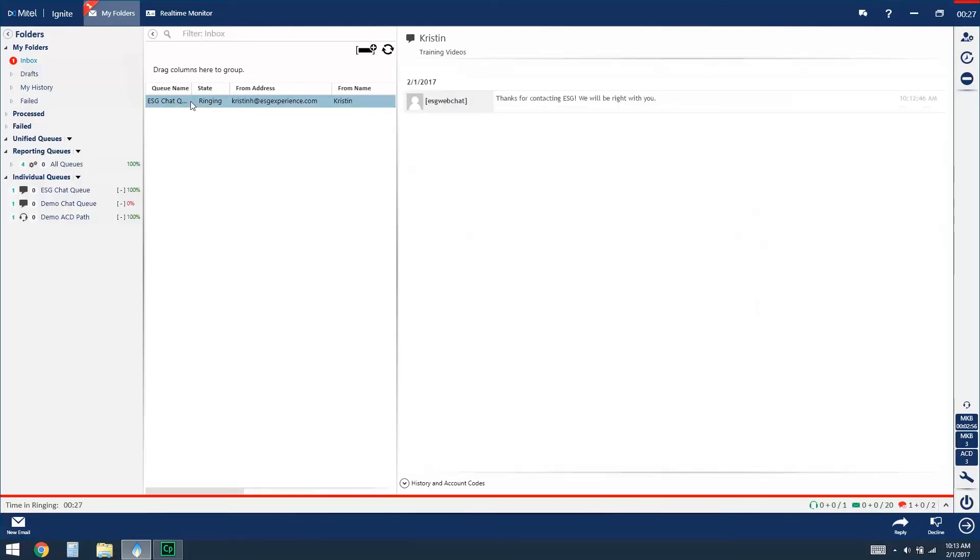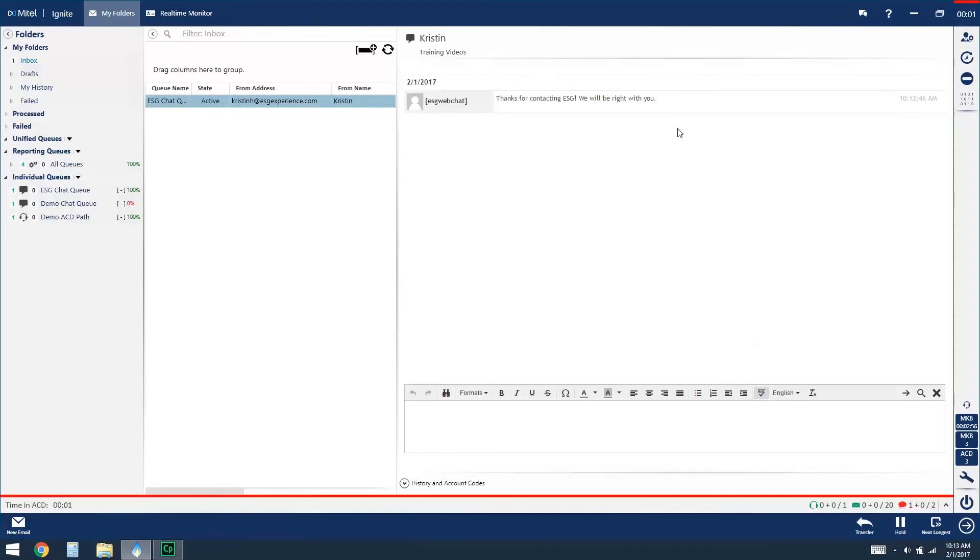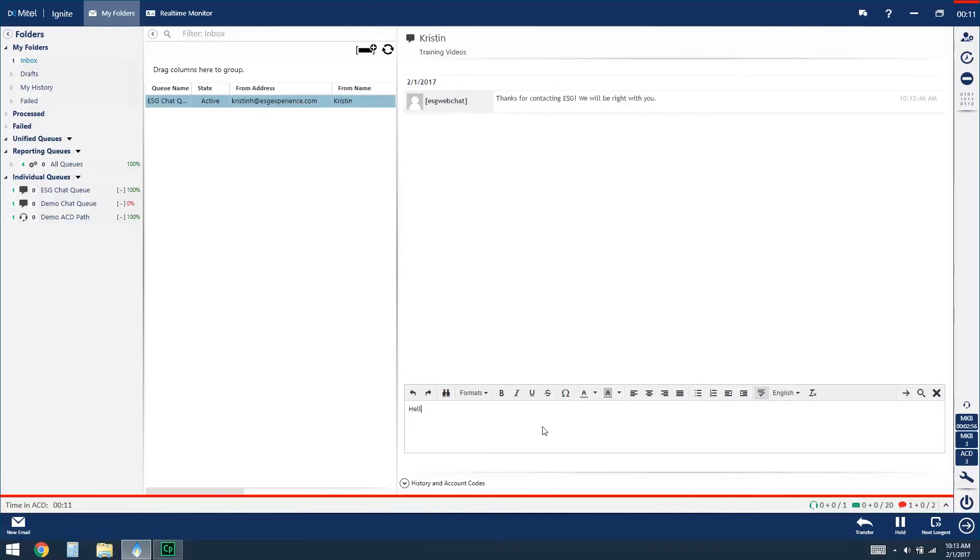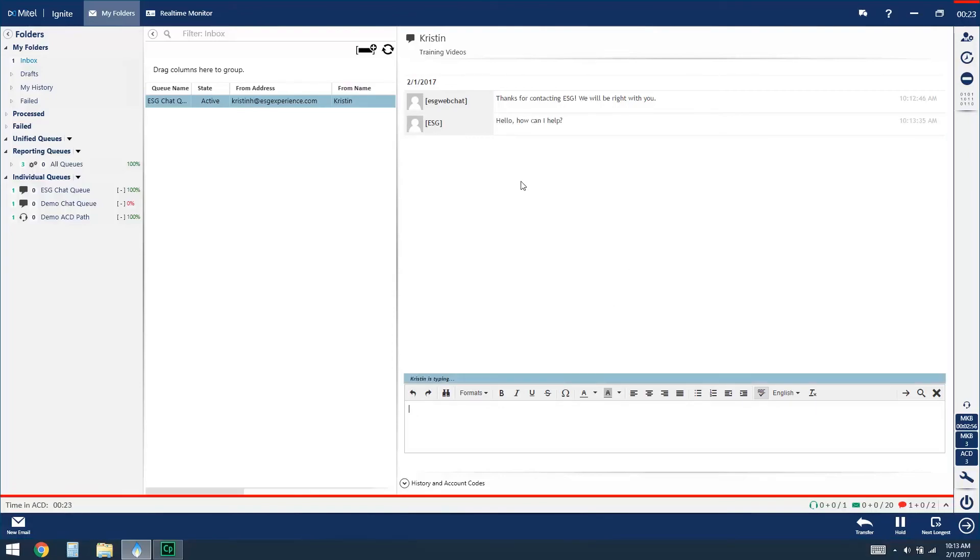Once I have accepted the chat the screen here on the right hand side will update and this is where I'm going to chat back and forth with that customer from your website. As I type the customer will receive information about what I am typing and letting them know that I'm responding. And when the customer is typing I would receive that notification in my screen as well so you know that that conversation is still active.